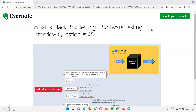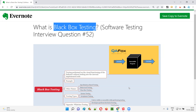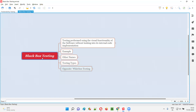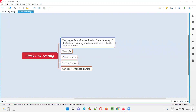Hello all, welcome to this session. In this session, I'm going to answer software testing interview question 52: what is black box testing? Black box testing is a testing performed using the visual functionality of the software application without looking into its internal code implementation.